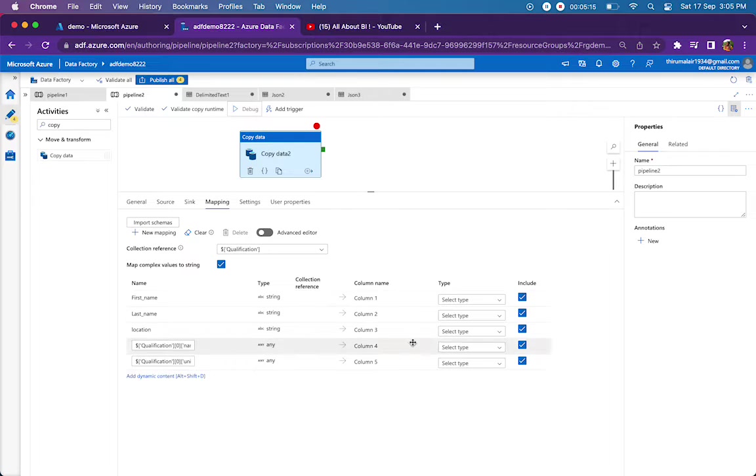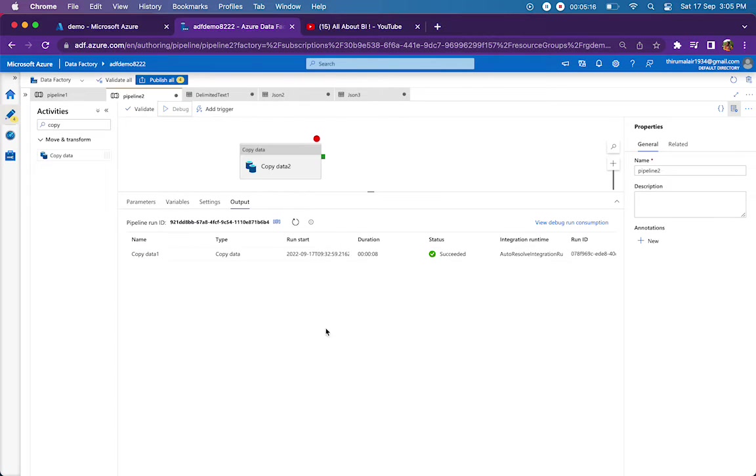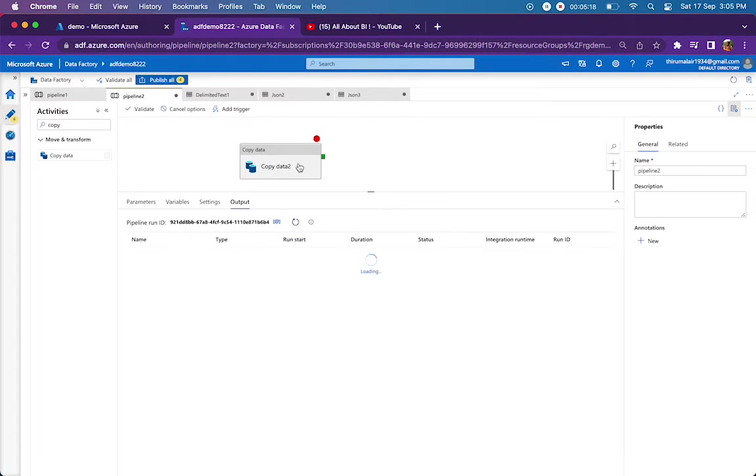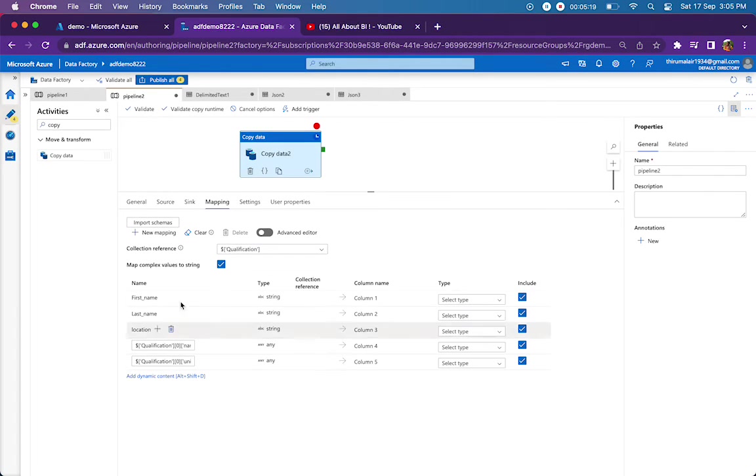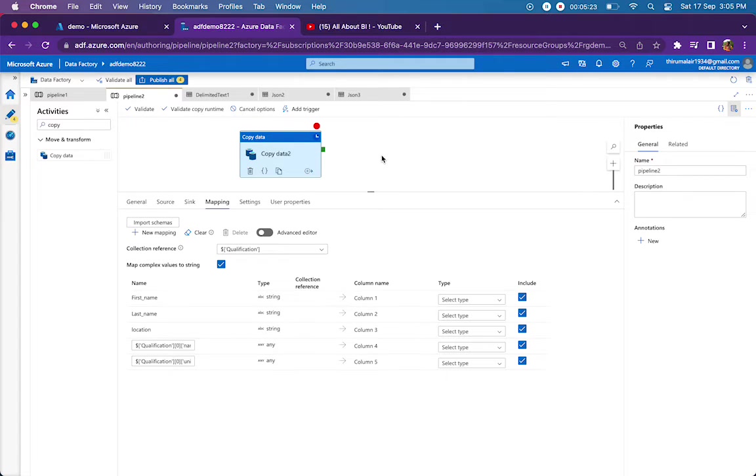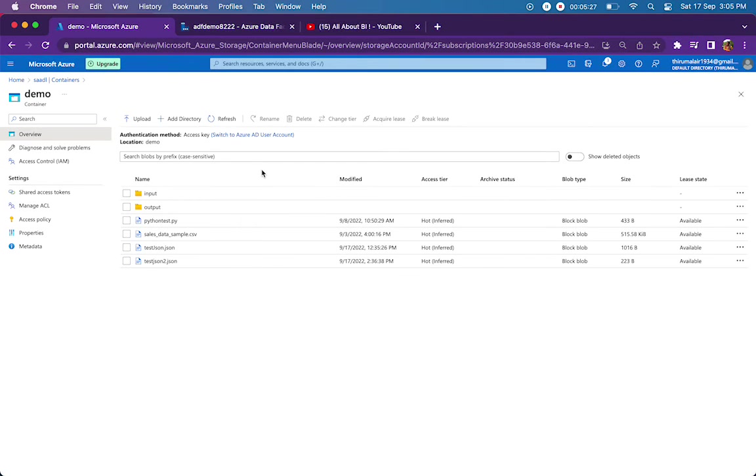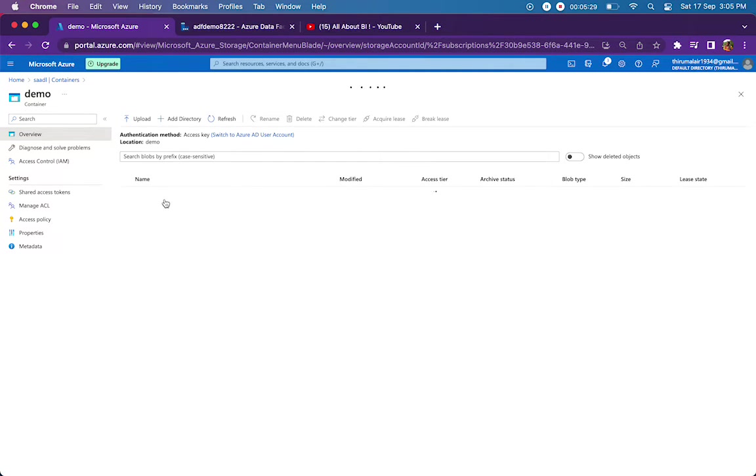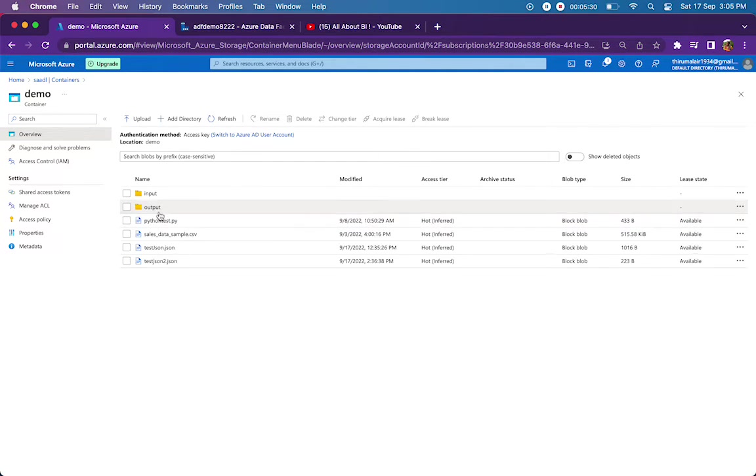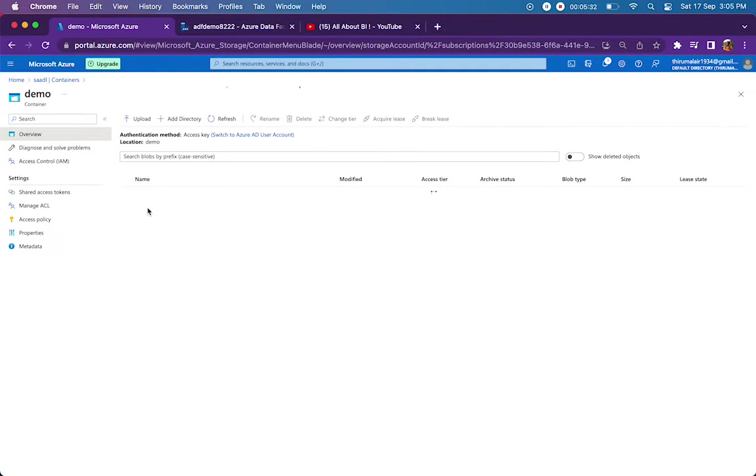So I am choosing qualification in the collection reference, and if I run my pipeline as such without making any changes, it's not going to write the data properly. It is just going to write one record, but that is not expected. What we are expecting is two records, one for BTech, one for MTech.